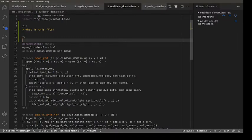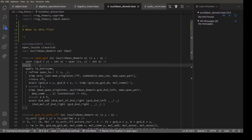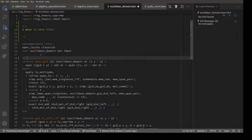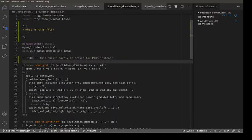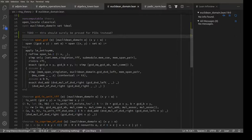I'm a bit surprised about this, because you would imagine this was true for principal ideal domains really. Maybe I'll call this TODO - this should surely be proved for PIDs instead. Span_gcd - the ideal generated by the GCD of two elements of a Euclidean domain is the same as the ideal generated by the two of them. That's true for principal ideal domains. GCD is a unit if they're coprime - that's also true for PIDs.